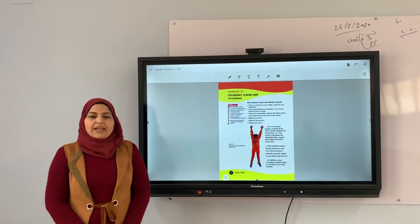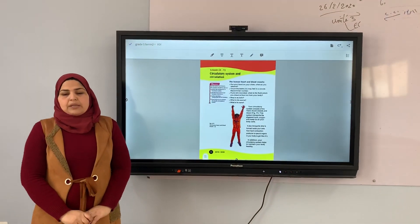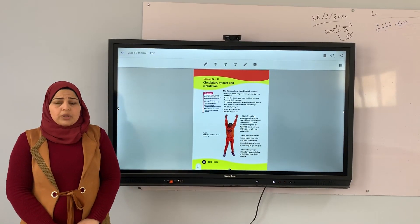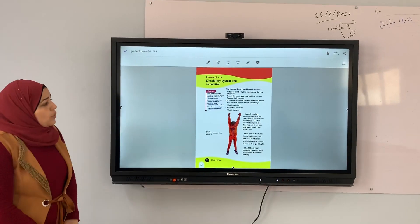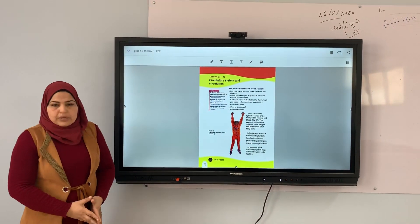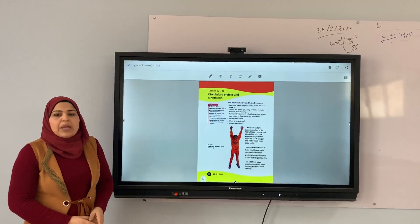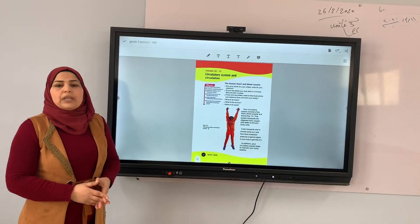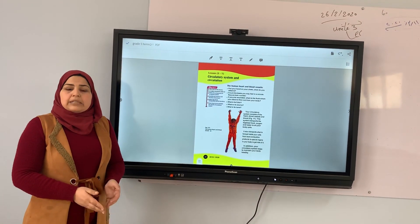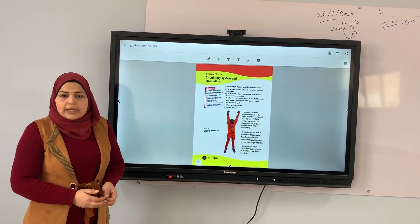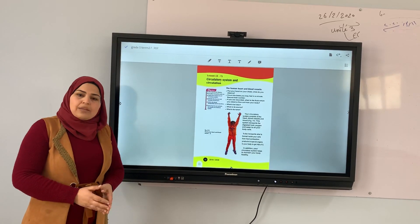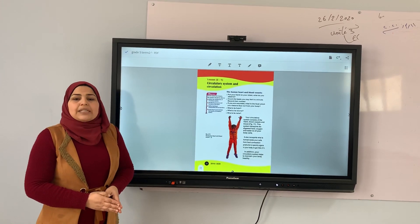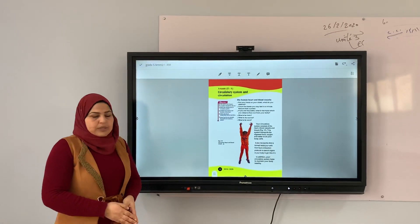Assalamu alaikum wa rahmatullah. Thank you. Most likely today my co-host goes to Mar Huayna, mother's science for medicine and I am here as a provider. Now we are speaking about the circulatory system. The circulatory system function is to transform digesting food and oxygen to all body cells and also carrying the waste that is processed to all cells.